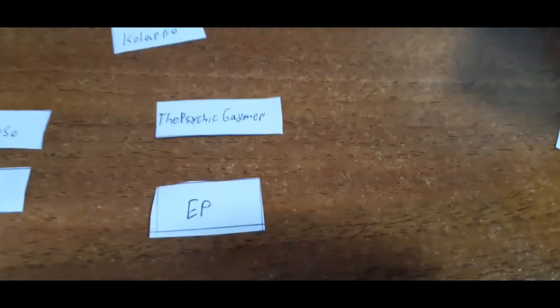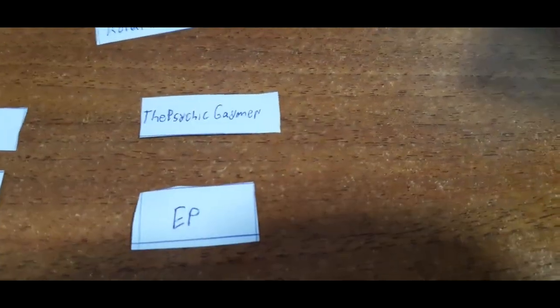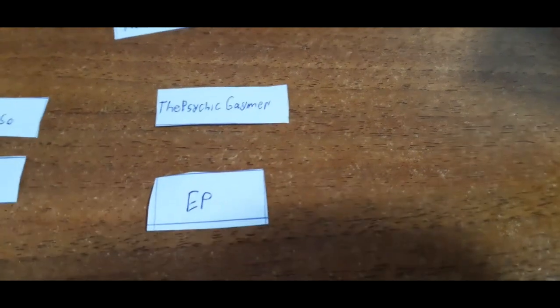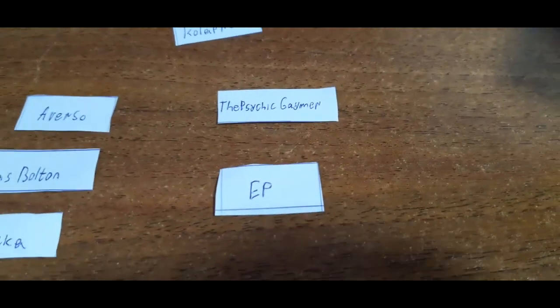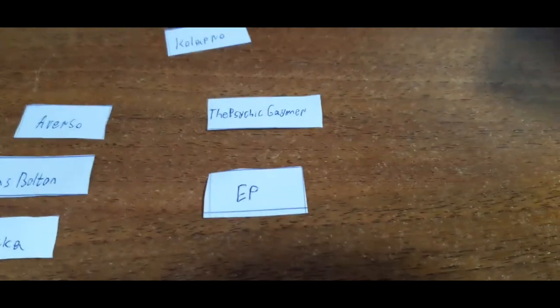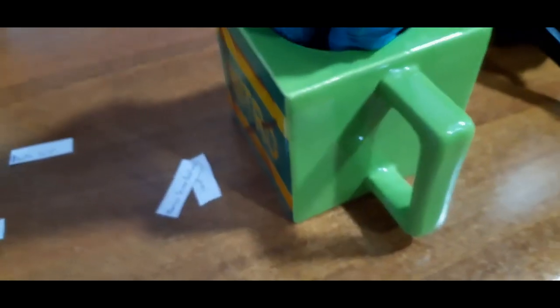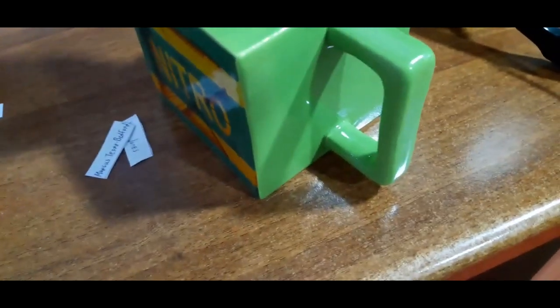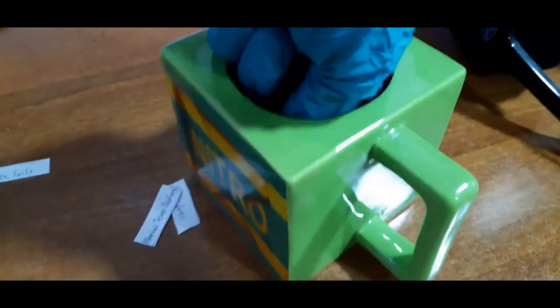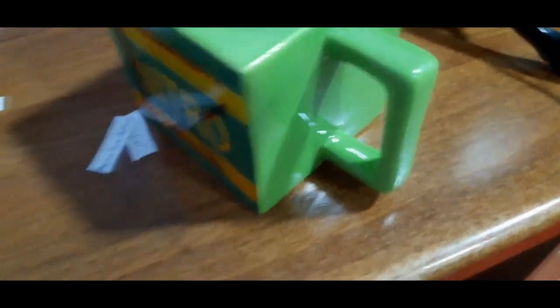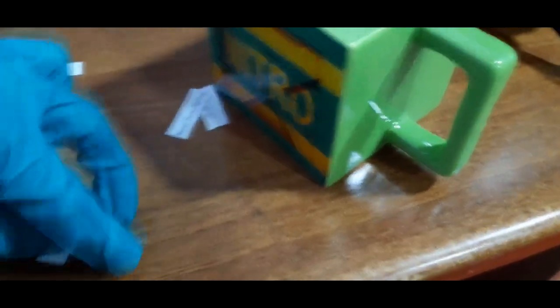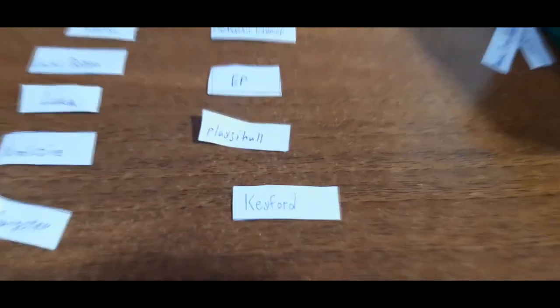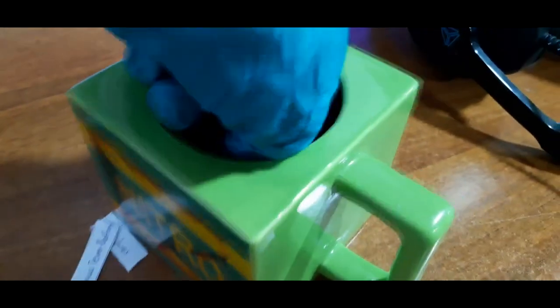So for group D, we have the Psyche Gamer and EP. So let's see who will be joining them. Let's take my glove and let's see who joins them. Placeyhole. Placeyhole joins group D. Good luck. Let's see who also will be picked for this group. We have Kieferd. Kieferd is in group D.